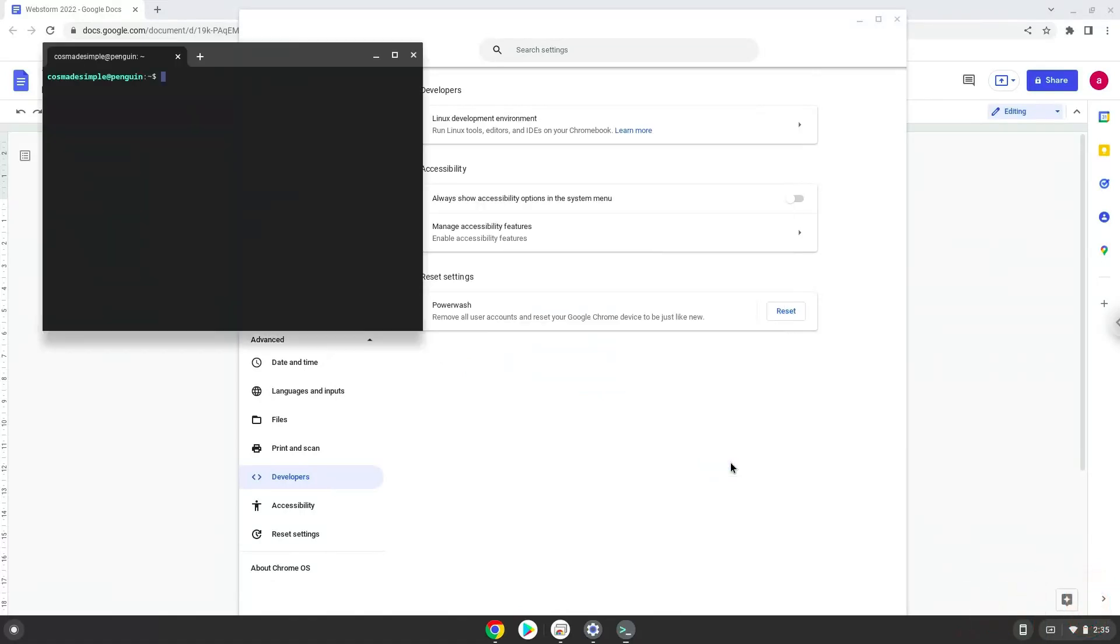Now that we have enabled Linux apps on our system, we will continue to the next step, which is to run several commands in a terminal which will install the application. The commands are in the video description.